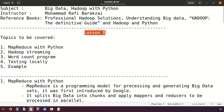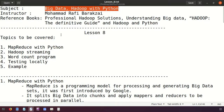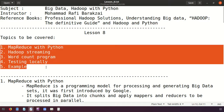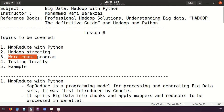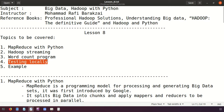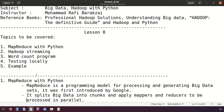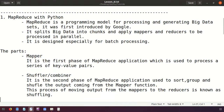Hello friends, this is lesson 8 of Big Data Hadoop with Python. In today's lecture we are going to cover the following topics: first, MapReduce with Python, then Hadoop Streaming, then we'll write a word count program and test the program locally. In the next lecture we will be running the same program on Hadoop environment using HDFS and YARN services.